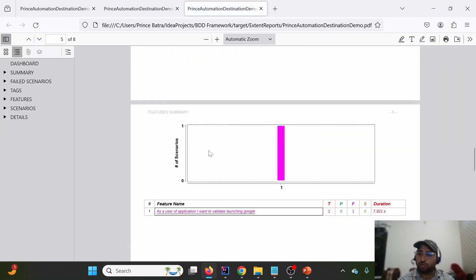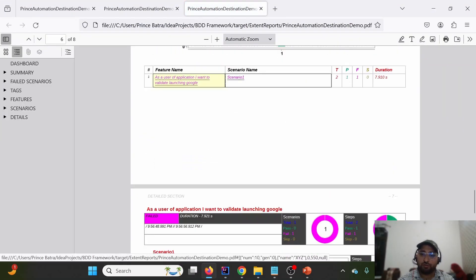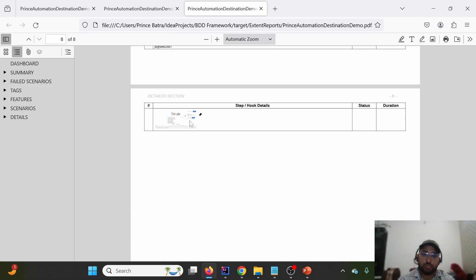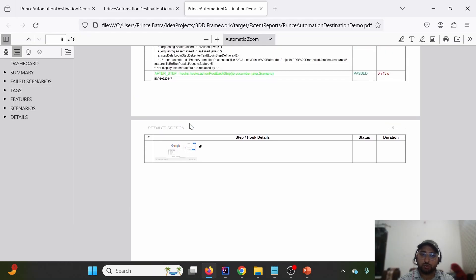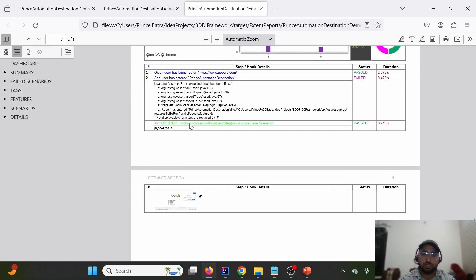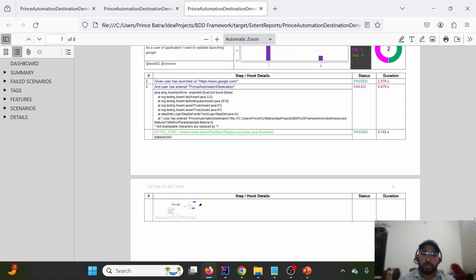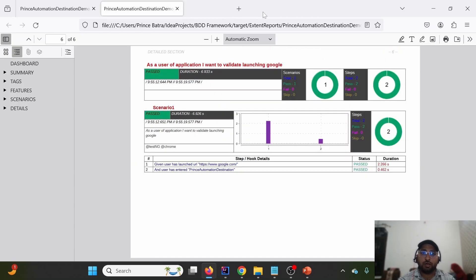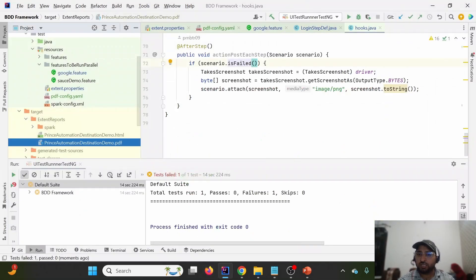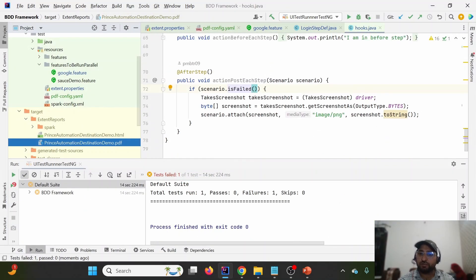After re-running, I've opened the report and you can see the screenshot is available in the PDF report as well. Screenshots can be attached successfully — this is how screenshot information is maintained in the PDF report.